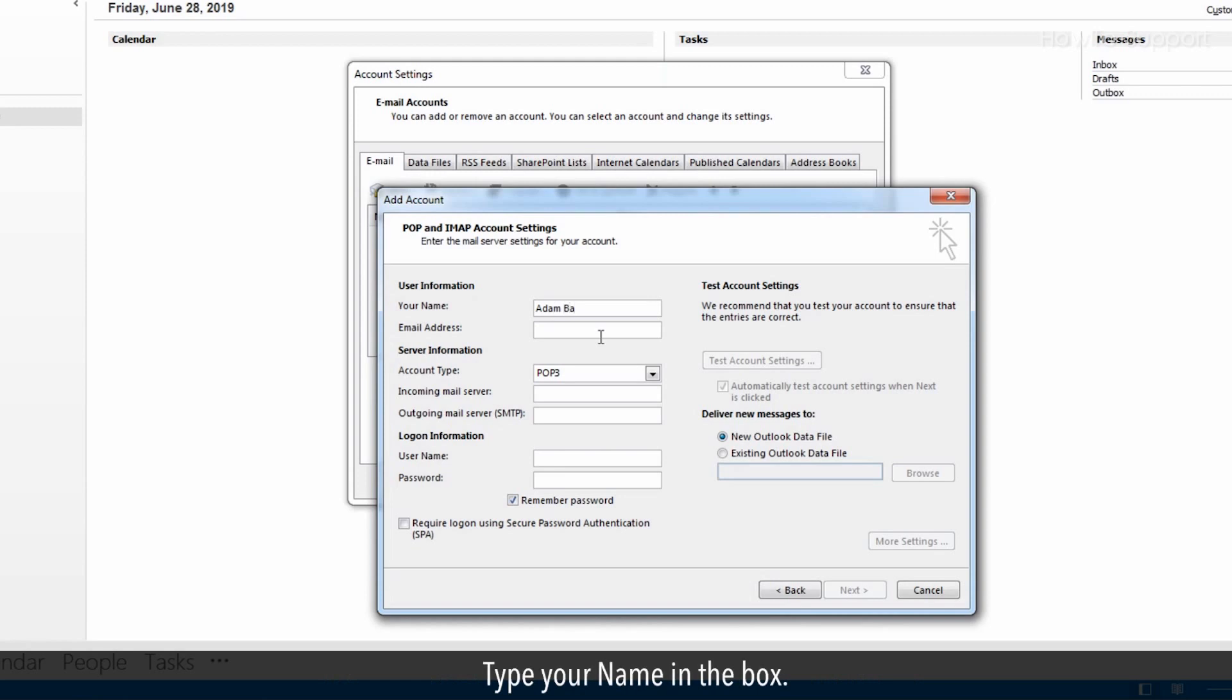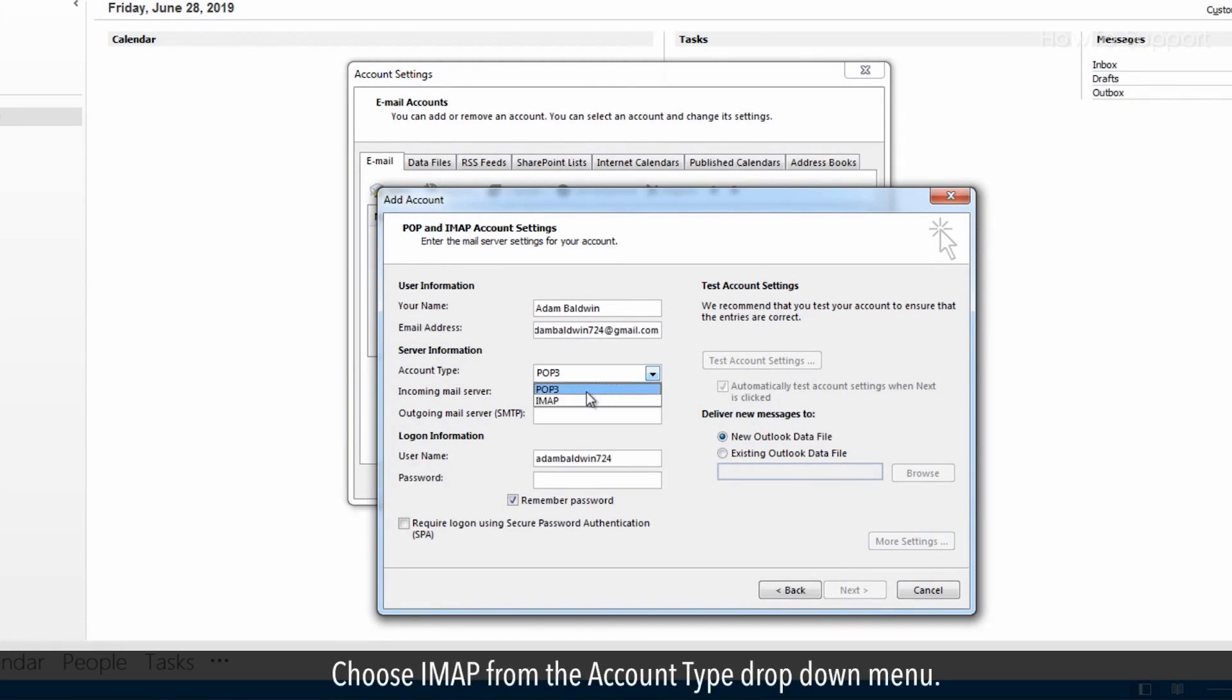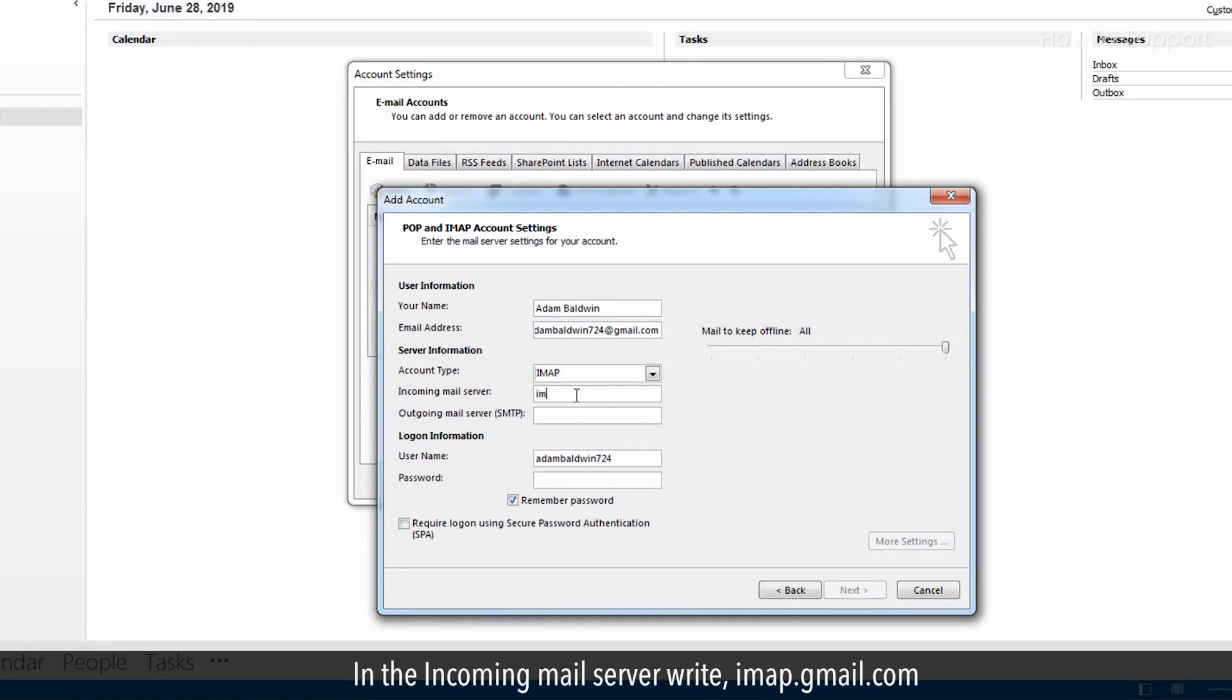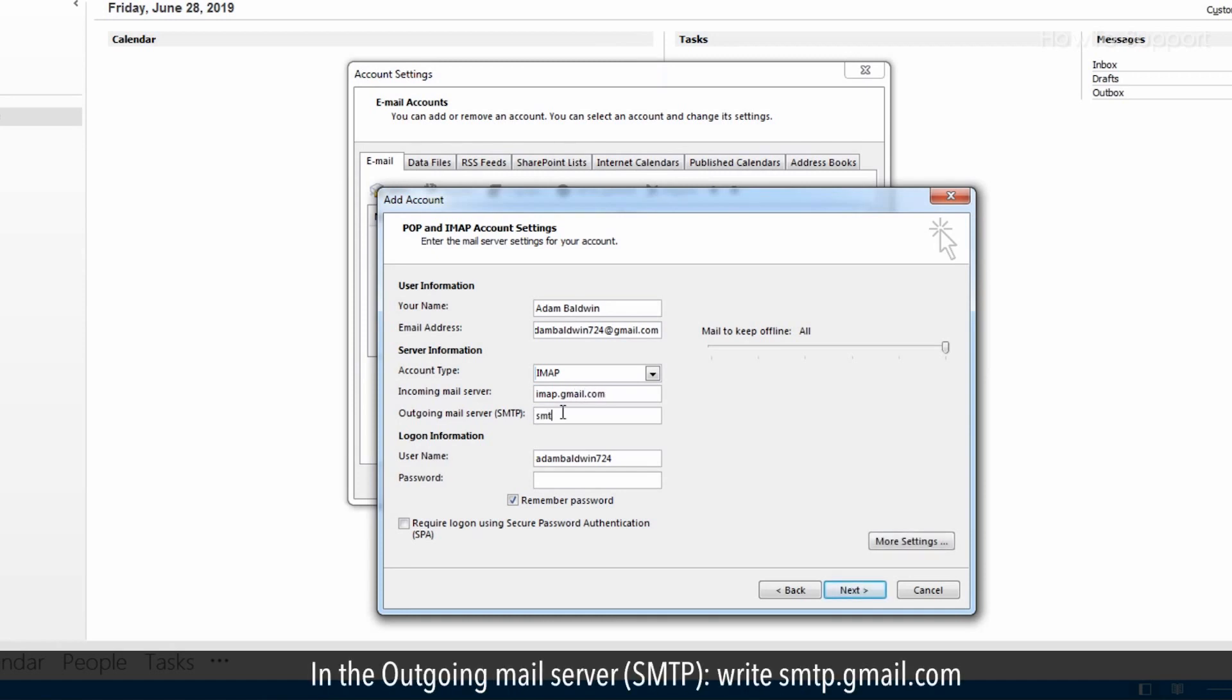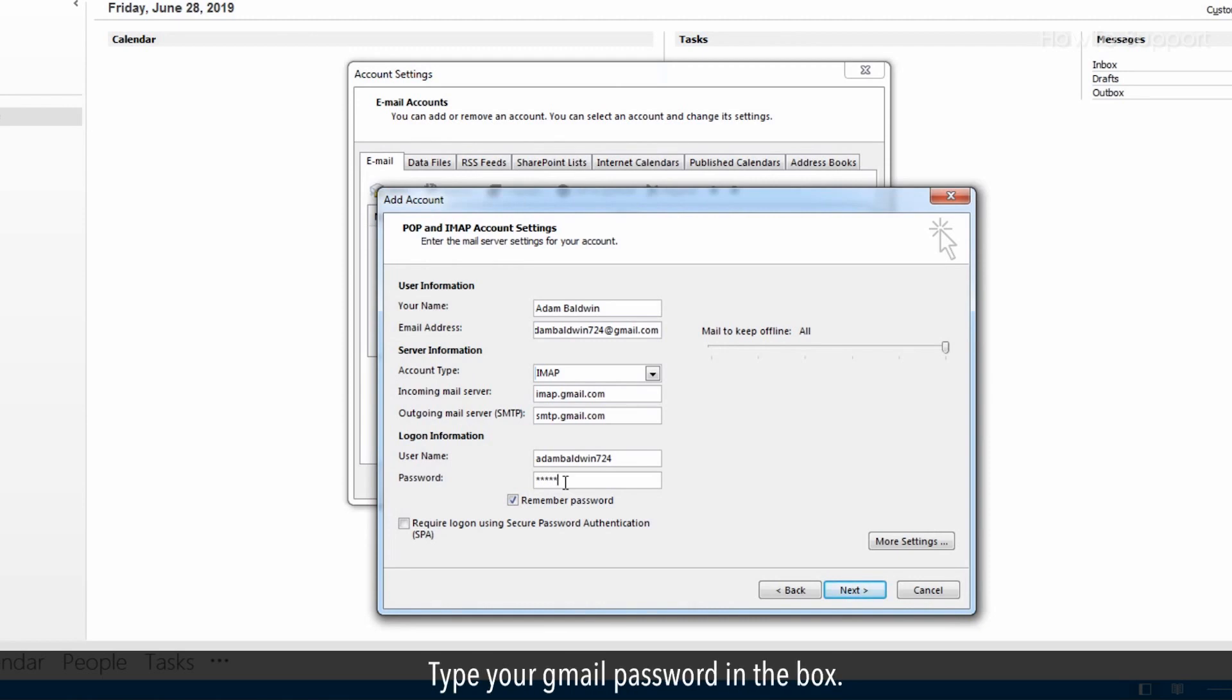Type your name in the box. Write your Gmail address in the email address field. Choose IMAP from the account type drop down menu. In the incoming mail server write imap.gmail.com. In the outgoing mail server SMTP, write smtp.gmail.com. User name will be same as your Gmail. Type your Gmail password in the box.